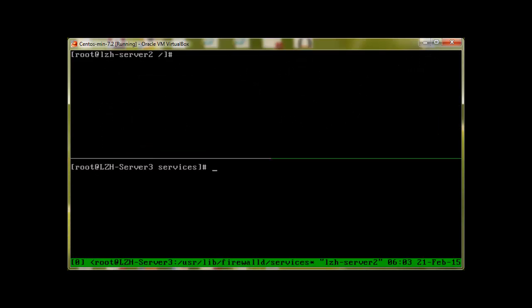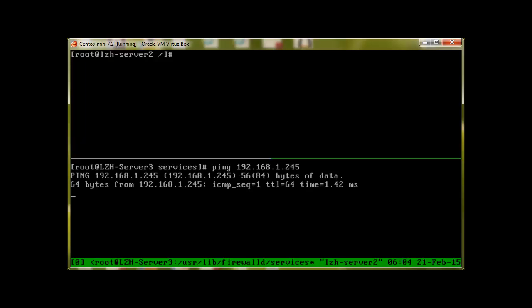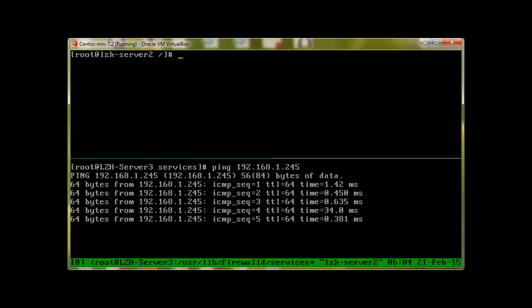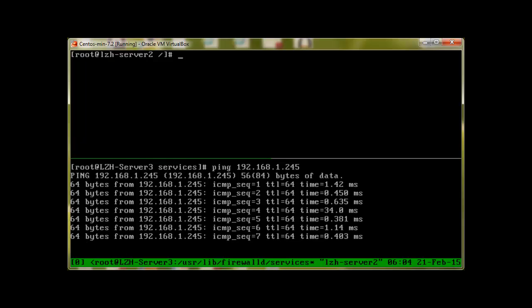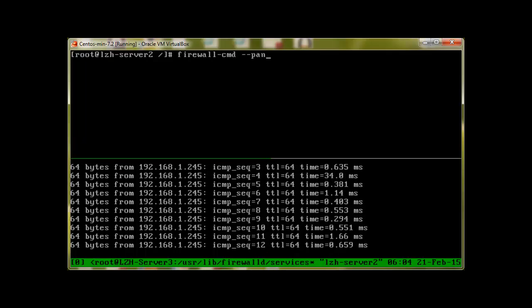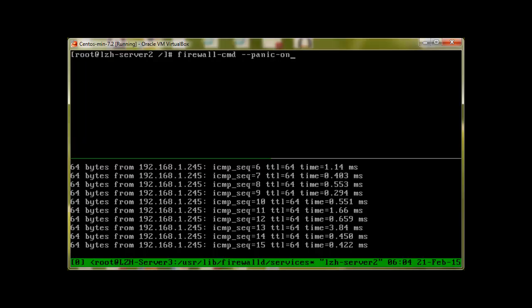Next, I'm going to show you how to turn off or start dropping all the incoming and outgoing packets. It's called the panic mode. Let me demonstrate it by going to our server 3 and let's ping 192.168.1.245, which is our server 2. Let's go to server 2 and start the panic mode: firewall-cmd, it's really simple, dash dash panic dash on.